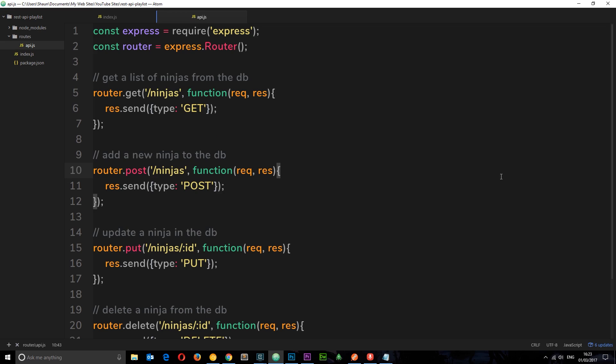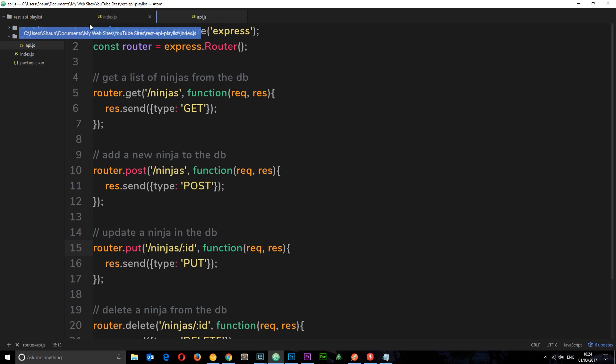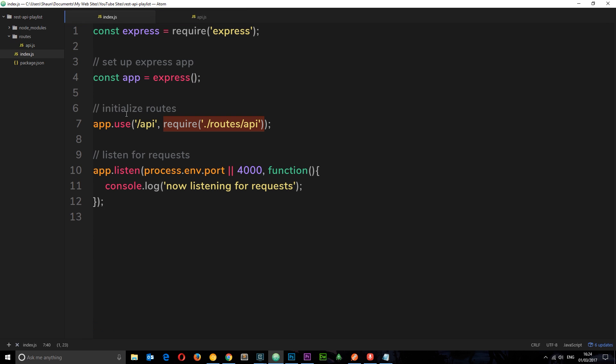In the last tutorial we created these different route handlers using the express router. We've got a handler set up for the GET request to forward slash ninjas, a POST request, a PUT request, and a DELETE request to these different endpoints. Remember, forward slash API goes in front of each one of these because in our index file we said app.use, and we're using those routes for anything which starts with forward slash API.